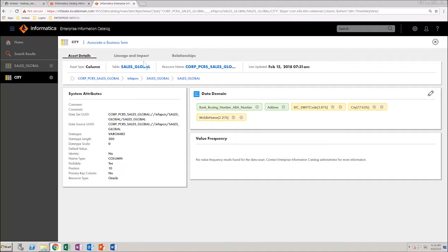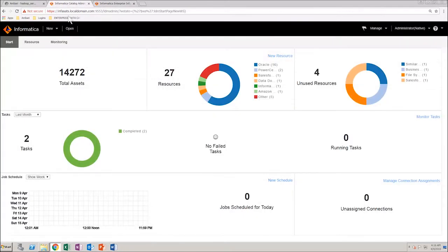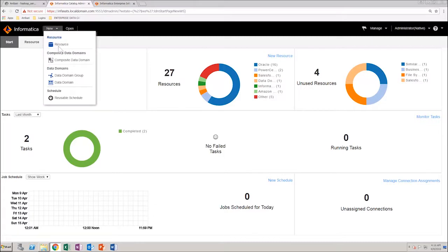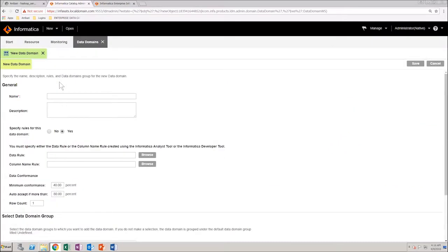In the Catalog Administrator homepage, from the new menu, select Data Domain. This action opens the Data Domain Wizard where you can configure the details of the data domain.